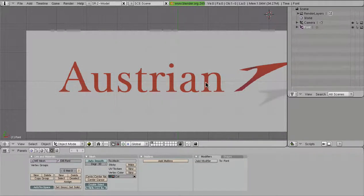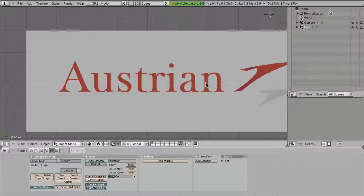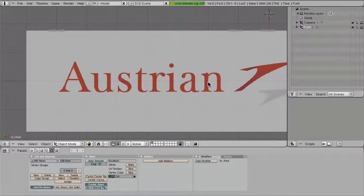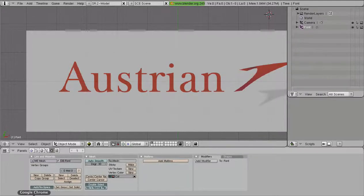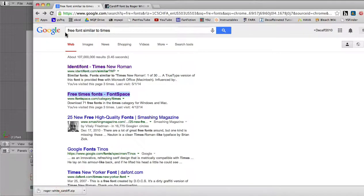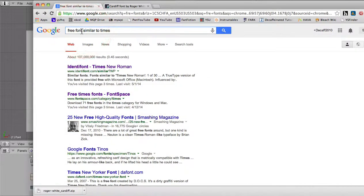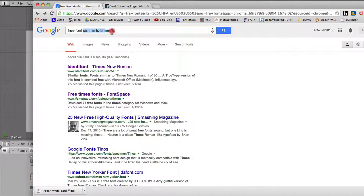So if you have that font installed on your computer, you could go ahead and find it and drag it to wherever you're working. But let's say that it's not Times New Roman, let's say it's some obscure font that we find online. Well, if we go to Google and we search free font, that's important, we want to download free stuff. Similar to Times, we come up with a few results.